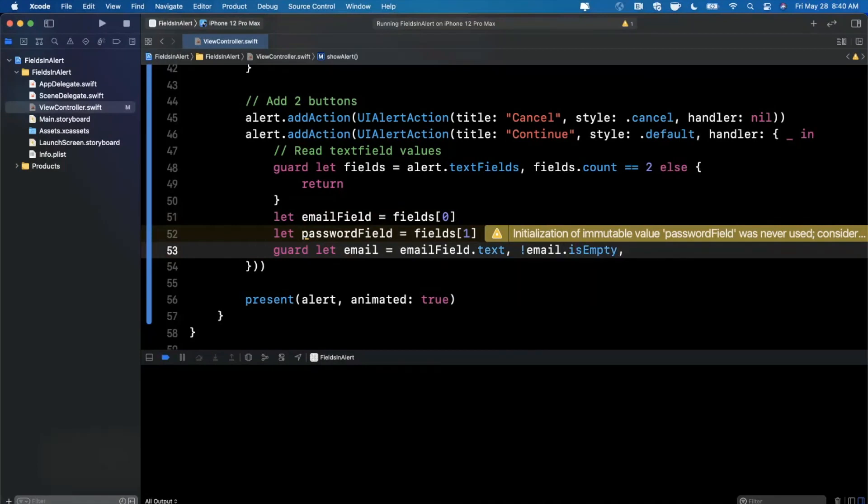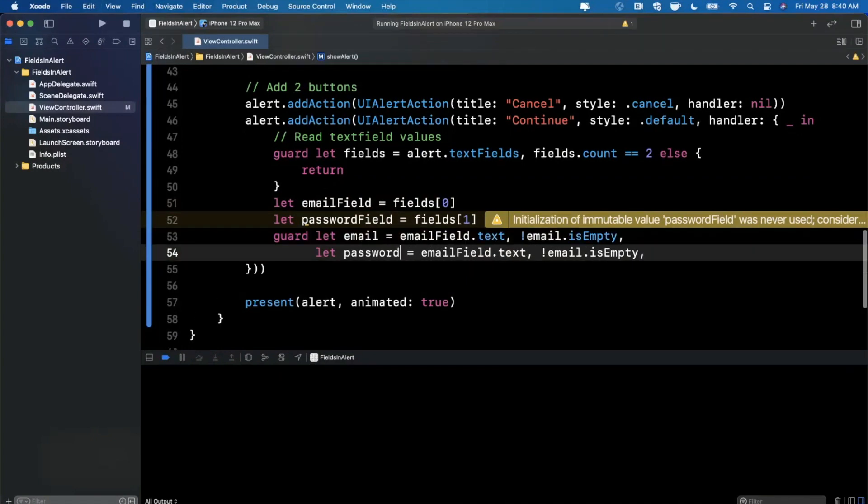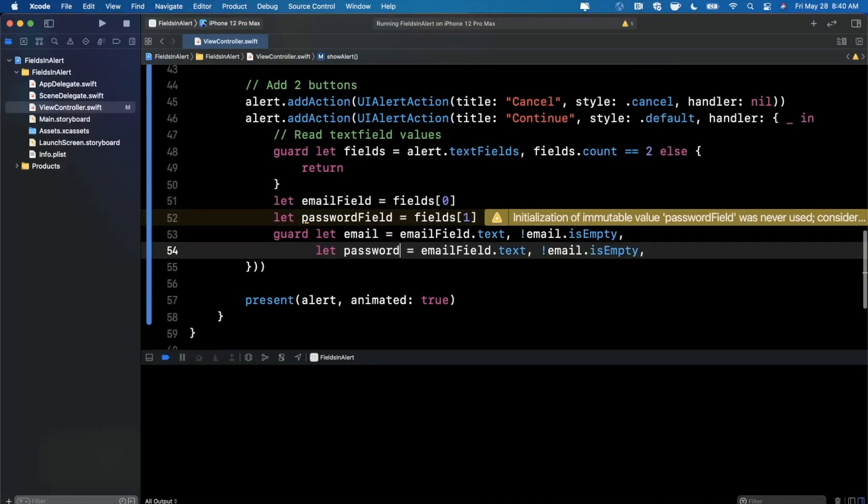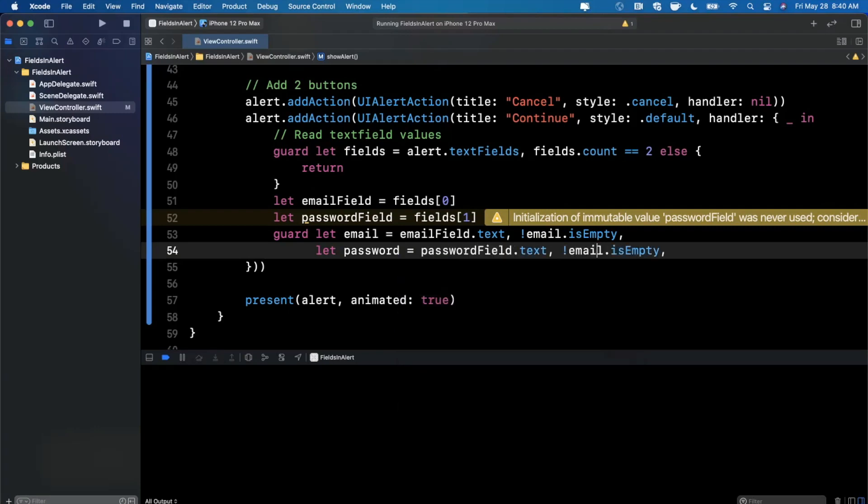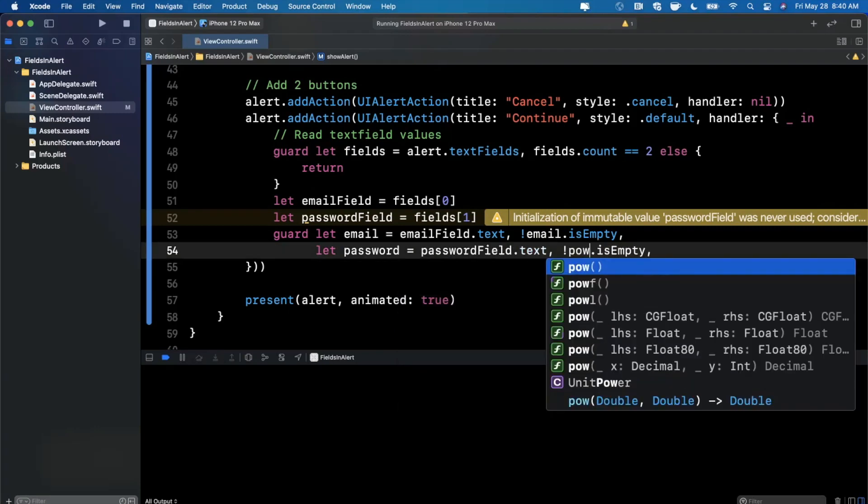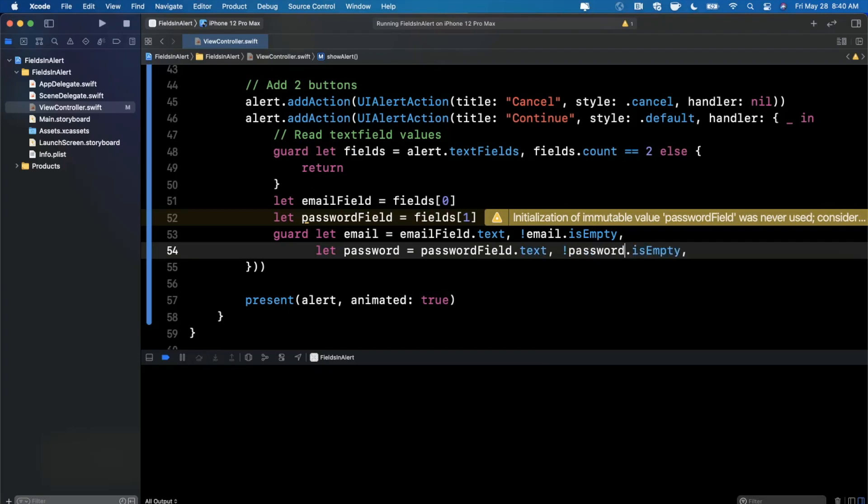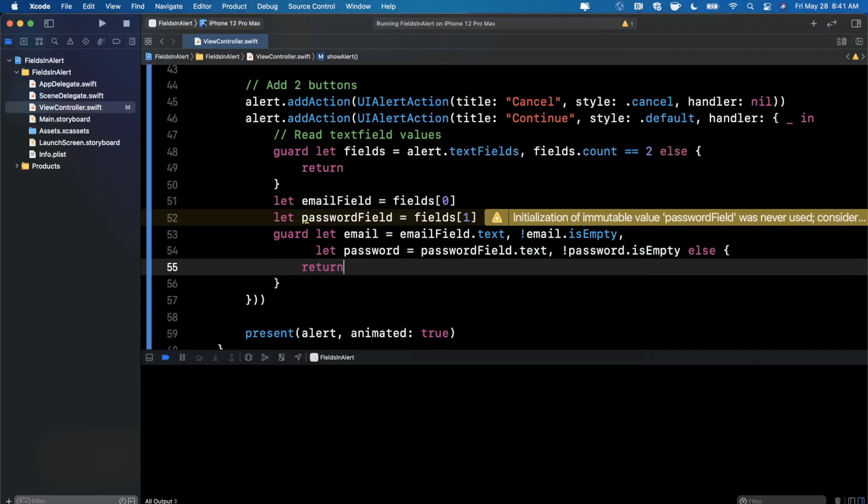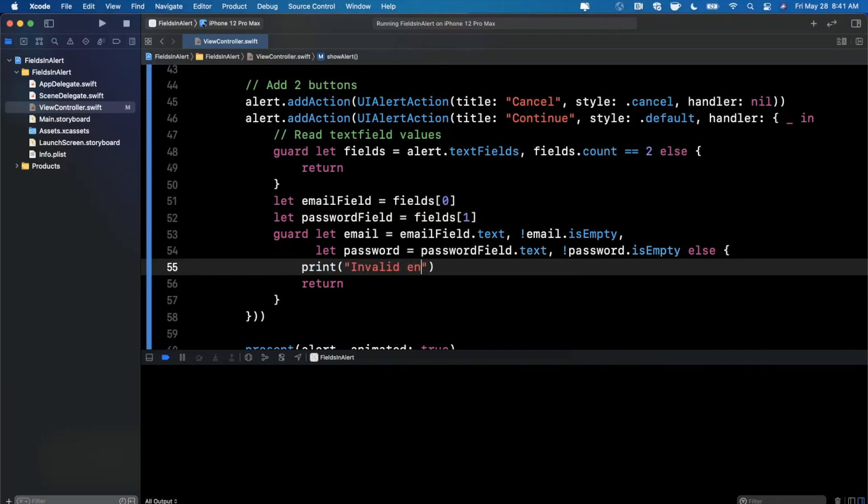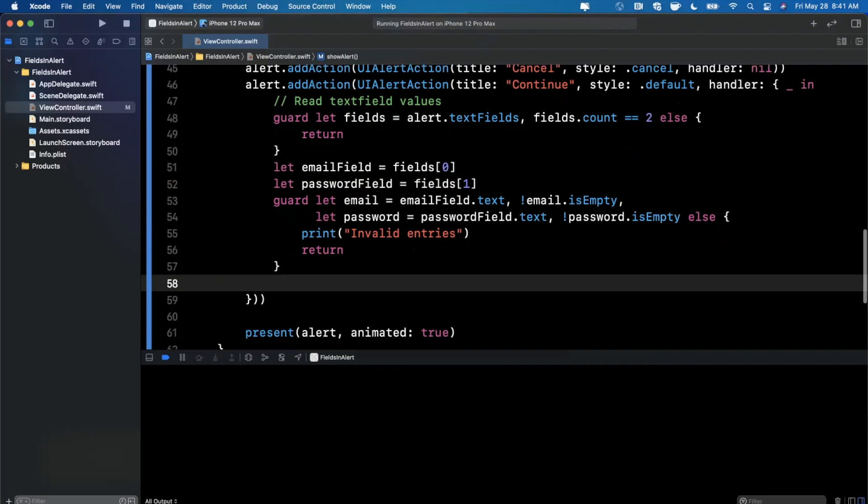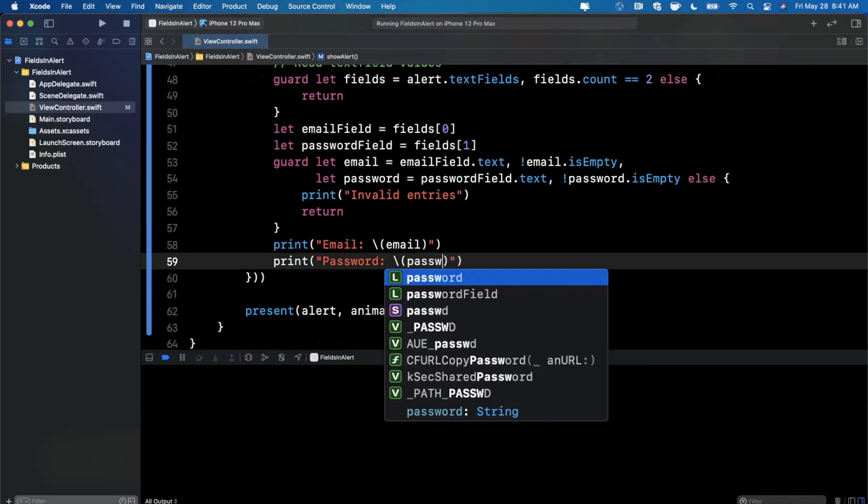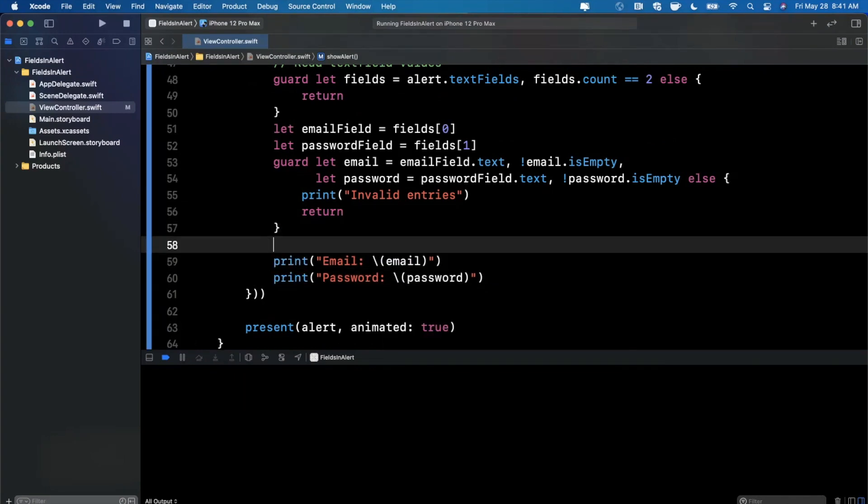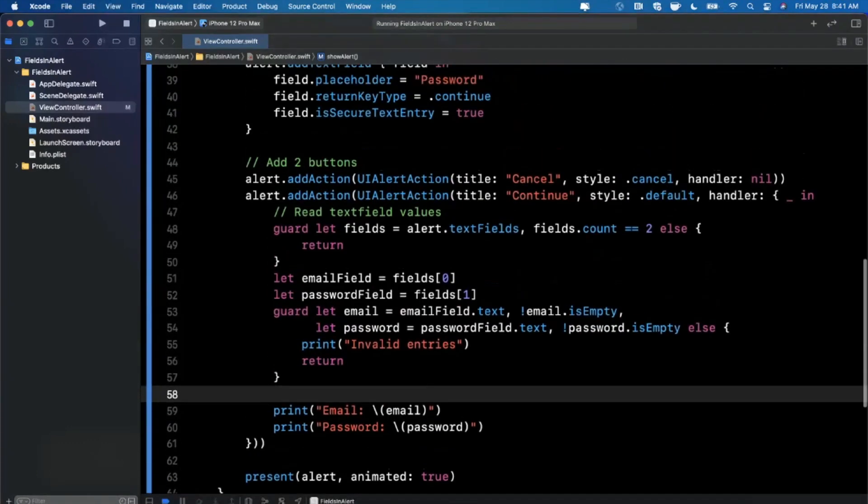We're also going to validate that the email is not empty. And we want to do both of these operations for the password as well. So go ahead and say our password is going to be our passwordField.text. And this one will be our password is empty. And if any of these cases are not valid, we'll just return. And maybe I'll also print invalid entries. Otherwise, we're going to print out your email is email. And you should never print out a password, but for the purposes of today's video, we're going to say password is password. So that's basically how you would use the API here to actually get the value out of the fields. It's fairly straightforward.